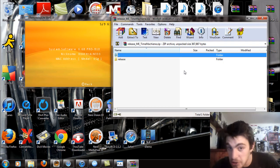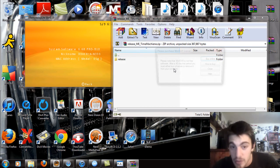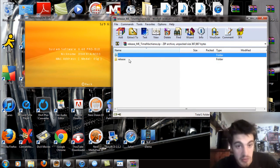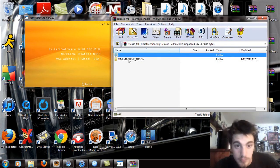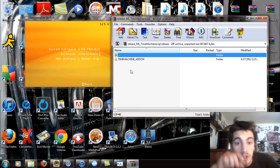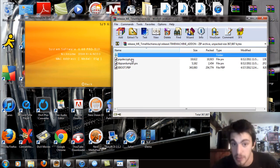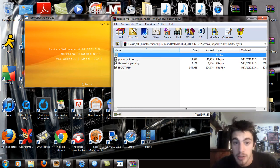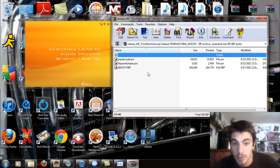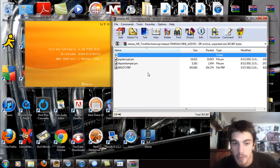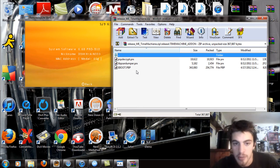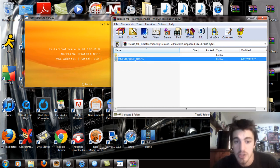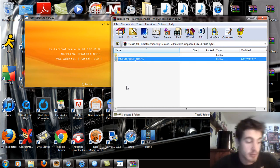You're just going to see a release folder, open that up. You're going to see the time machine addon, open that up. You're going to see the PSP decrypt.prx, the library PSR dumper, and the e-boot. Go back to time machine addon, you're going to be looking at that folder.